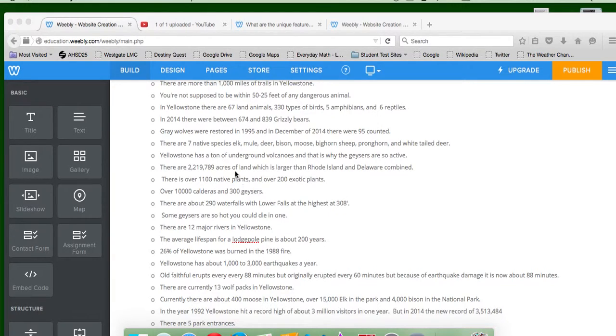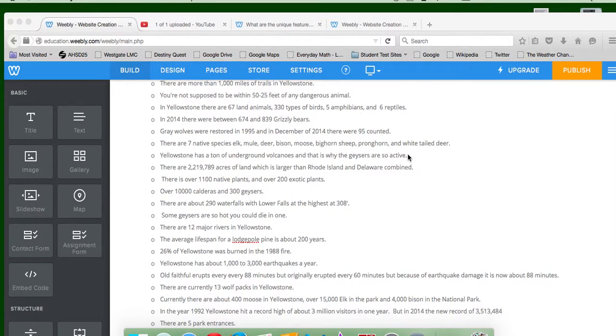There are seven native species: elk, mule deer, bison, moose, bighorn sheep, pronghorn, and white-tailed deer.